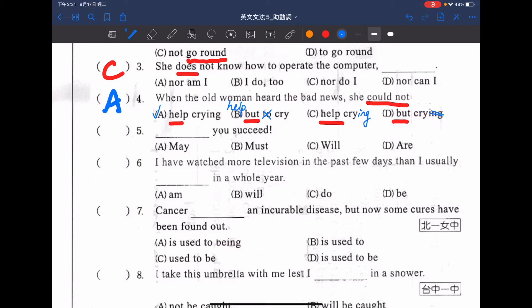再來第五題：[Something] you succeed，祝你成功喔。選項有 May you succeed，Must you succeed，Will you succeed，Are you succeed？這裡的答案是 A，may。當講到 may 的時候，就是表達但願、希望的意思，May you succeed，很好。